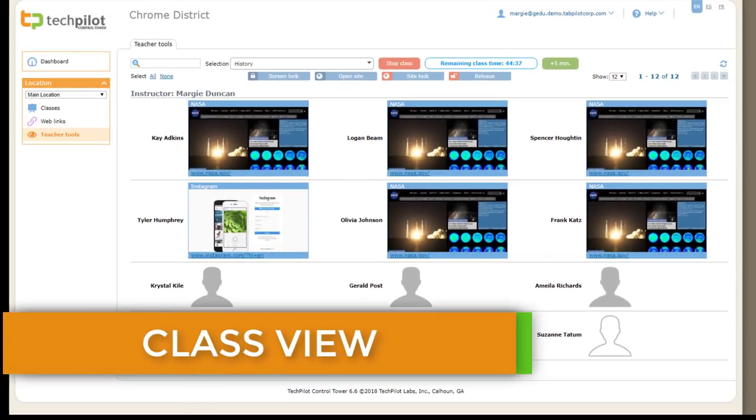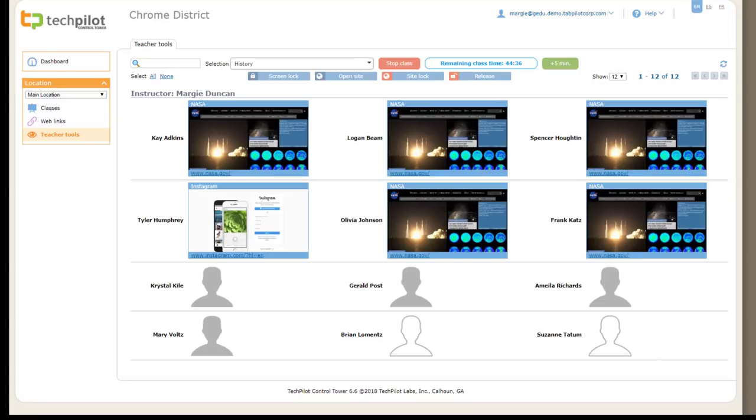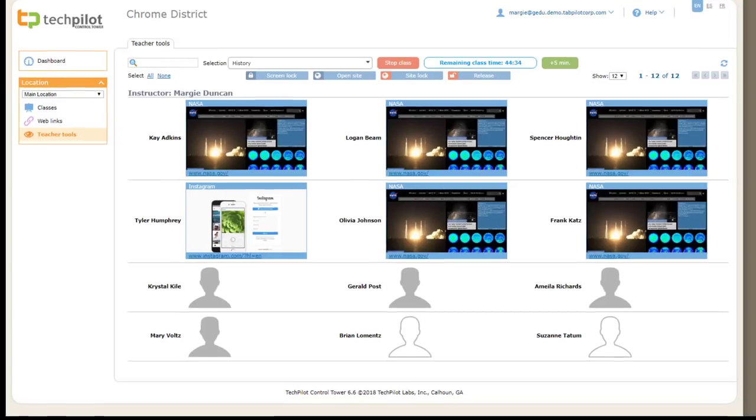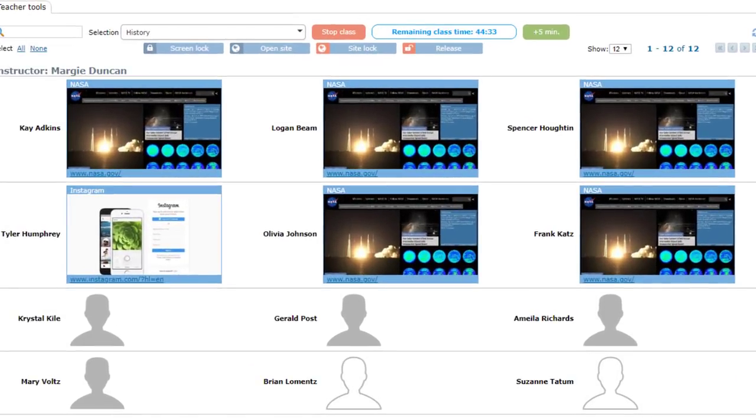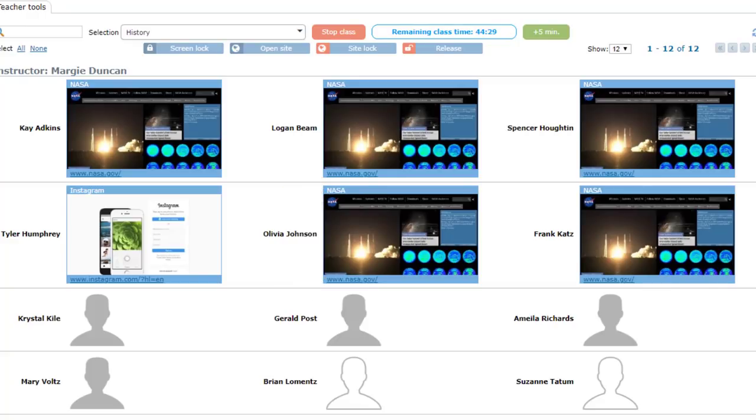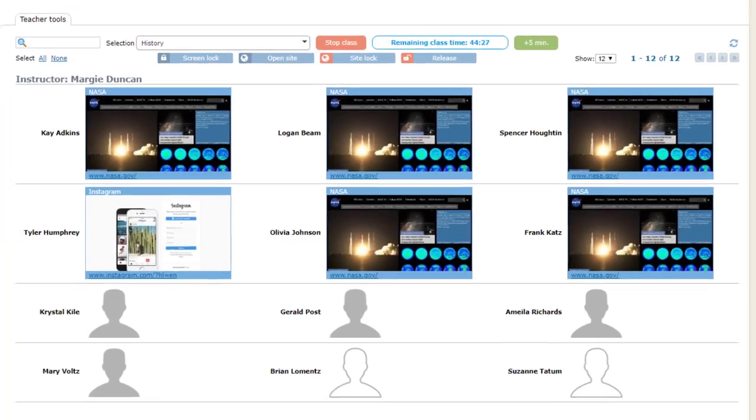When a class begins, Class View immediately begins showing thumbnail screens of the entire class. The site name and URL for the current tab are also shown. Thumbnails update at least once every 10 seconds.